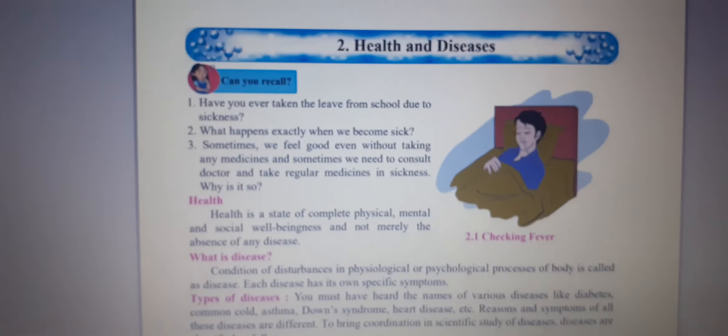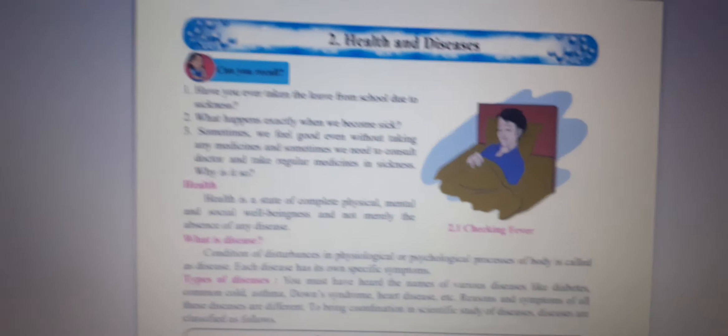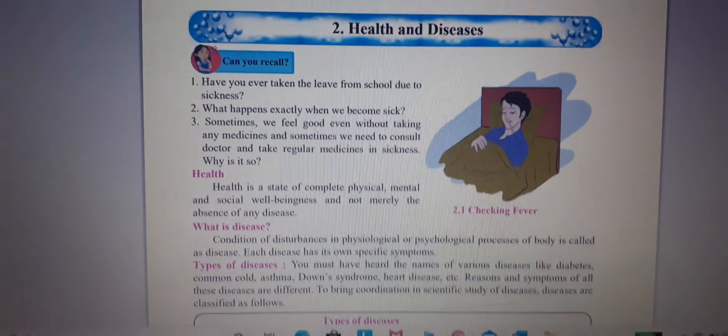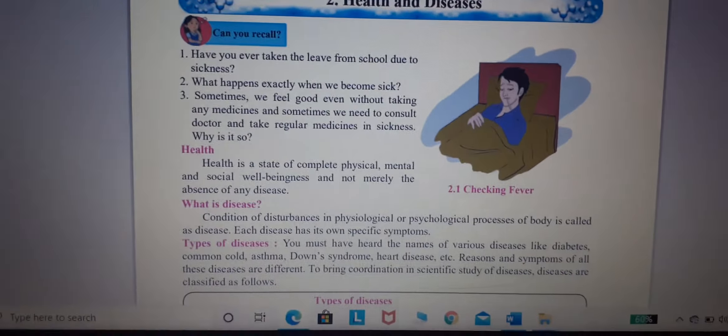Hello, good morning 7th standard students. Today we are going to learn about the second chapter, that is health and disease.